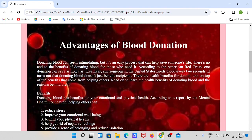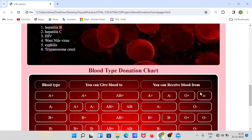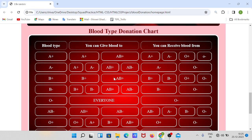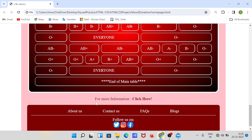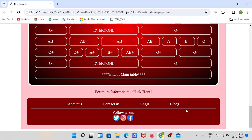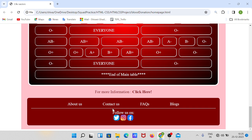I have created a table of blood type donation chart where you can see who can give blood to whom and who you can receive blood from. Then there is a link for more information — you can click on this link for more information. This is a Google link.